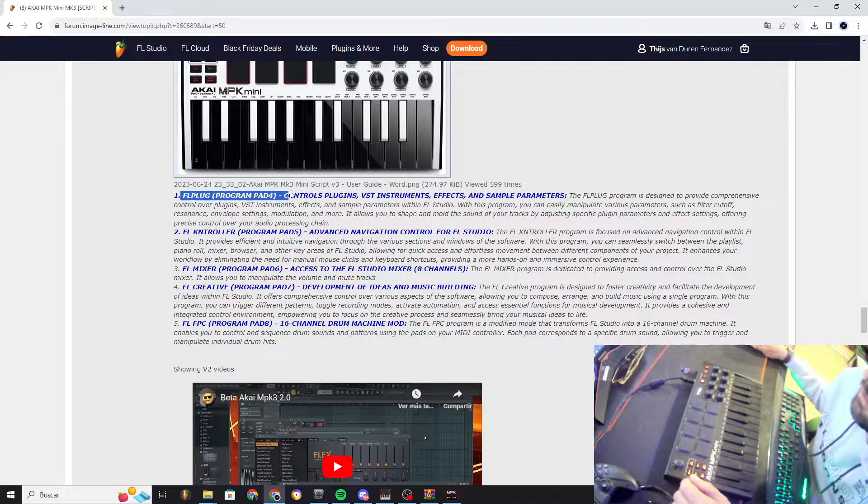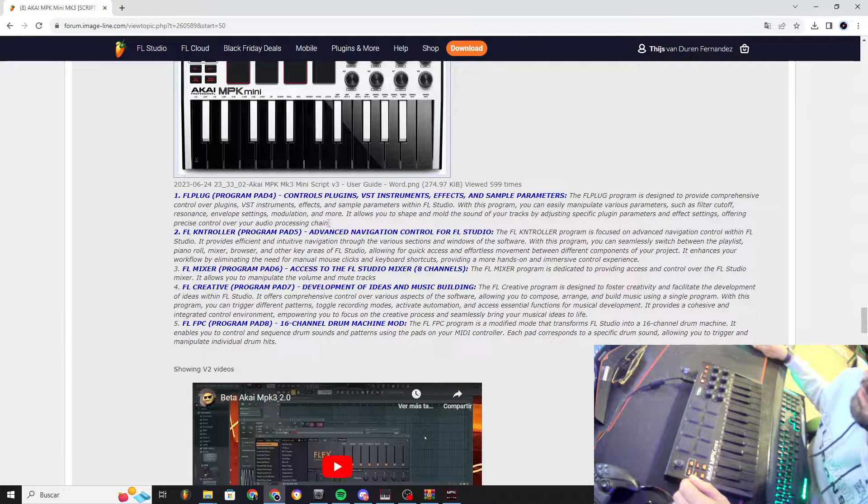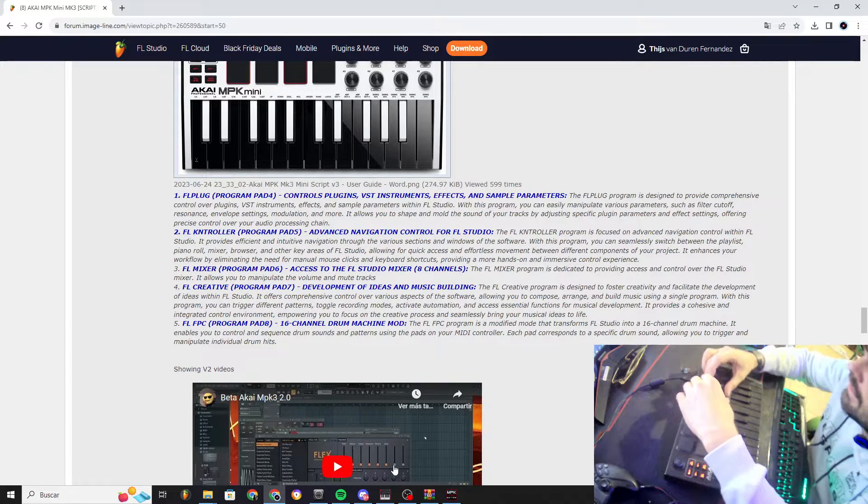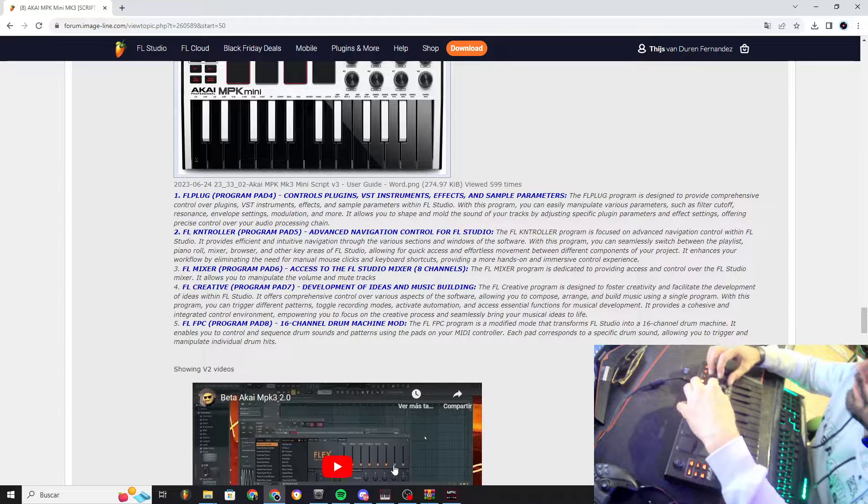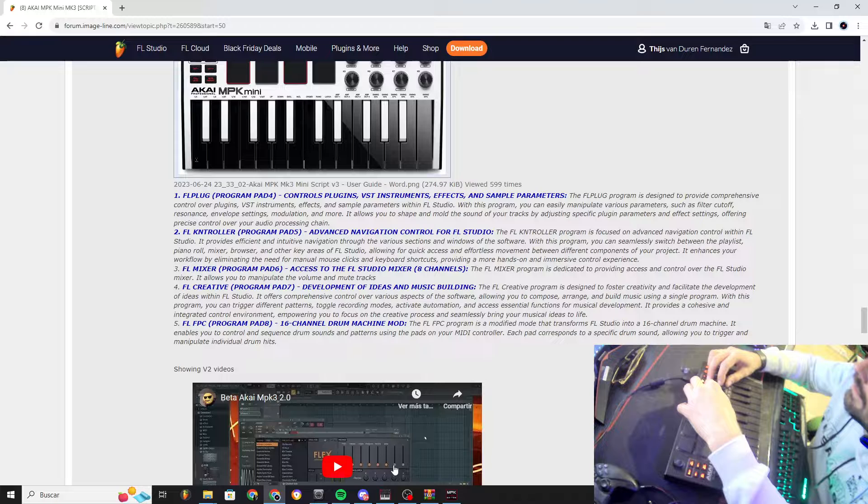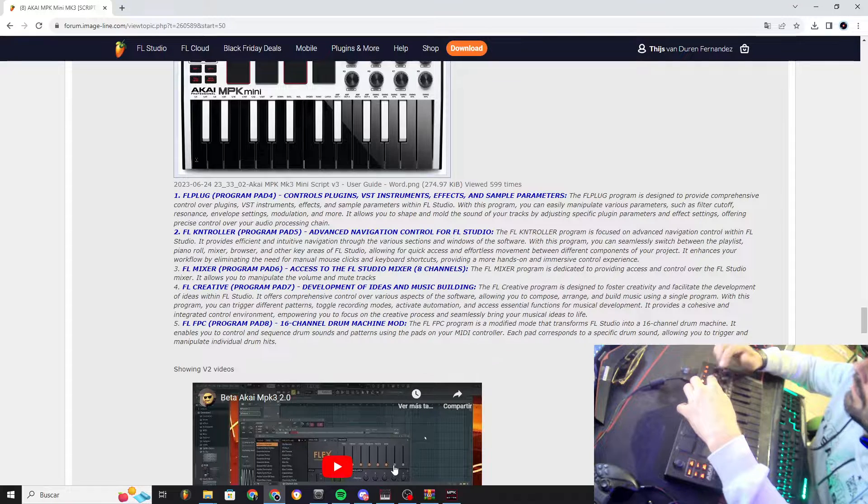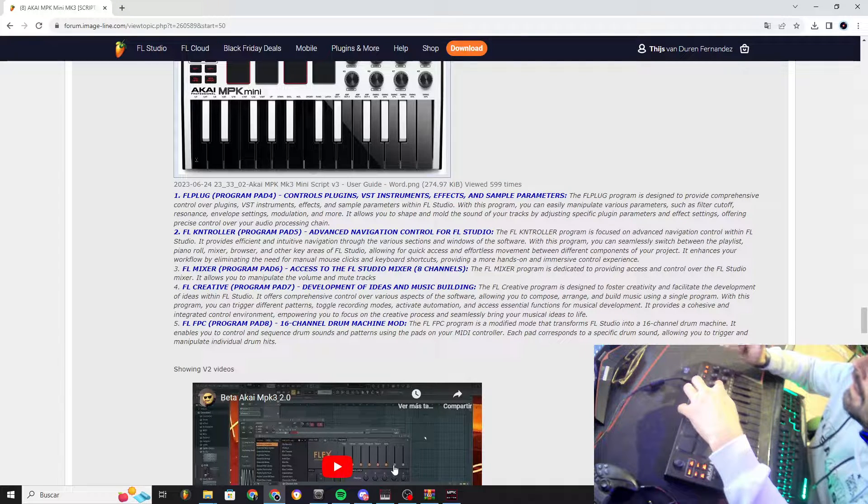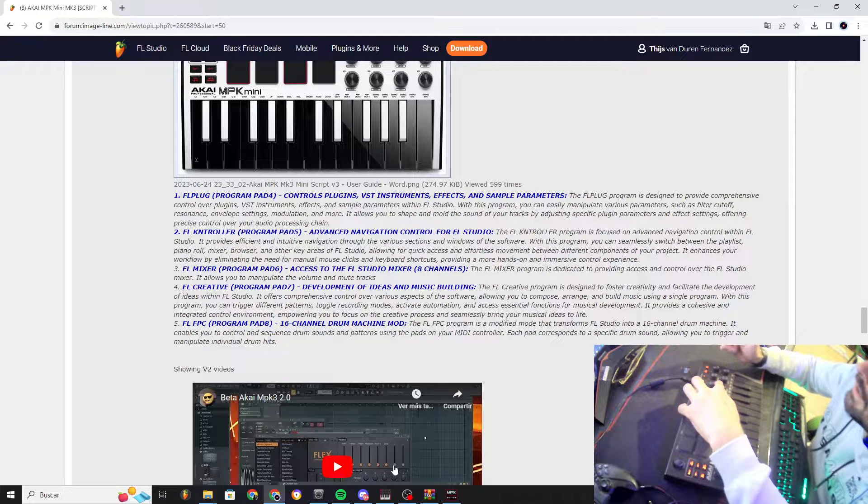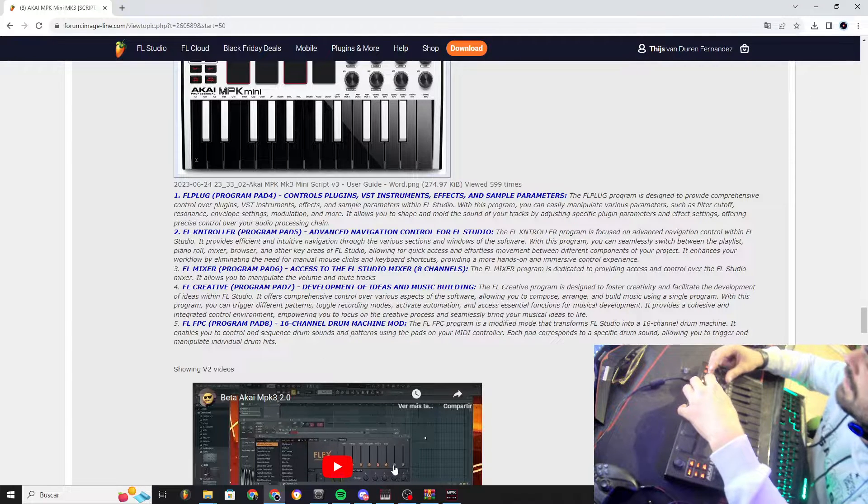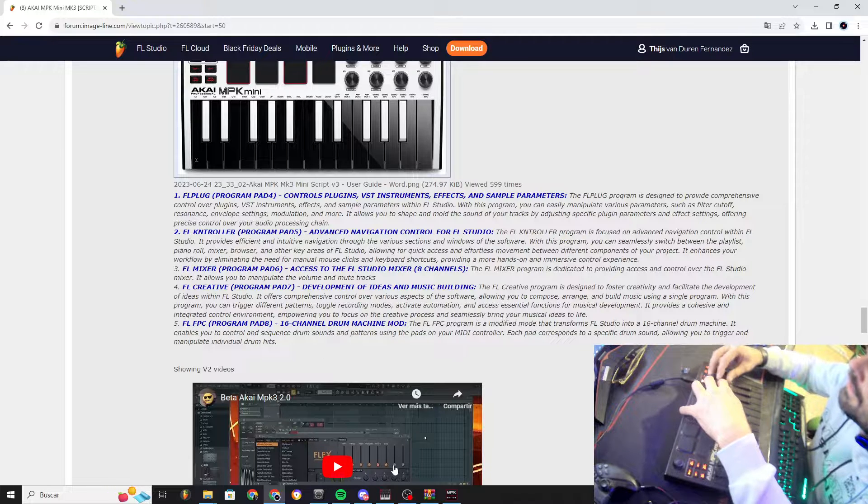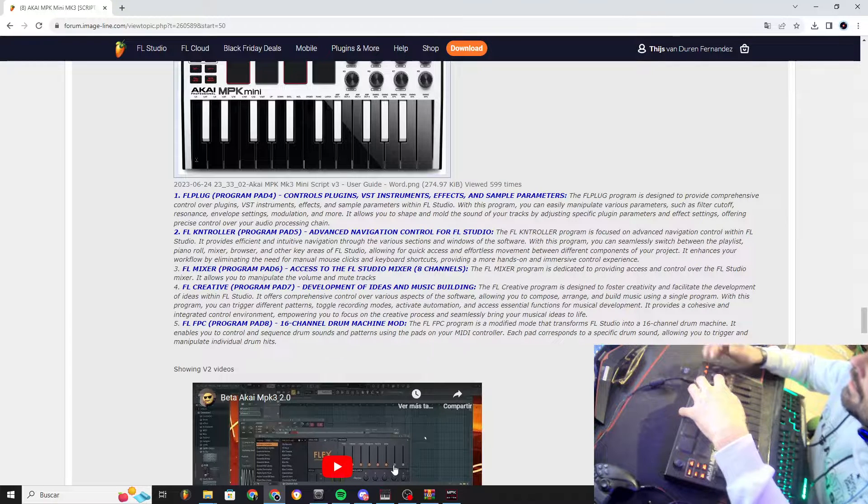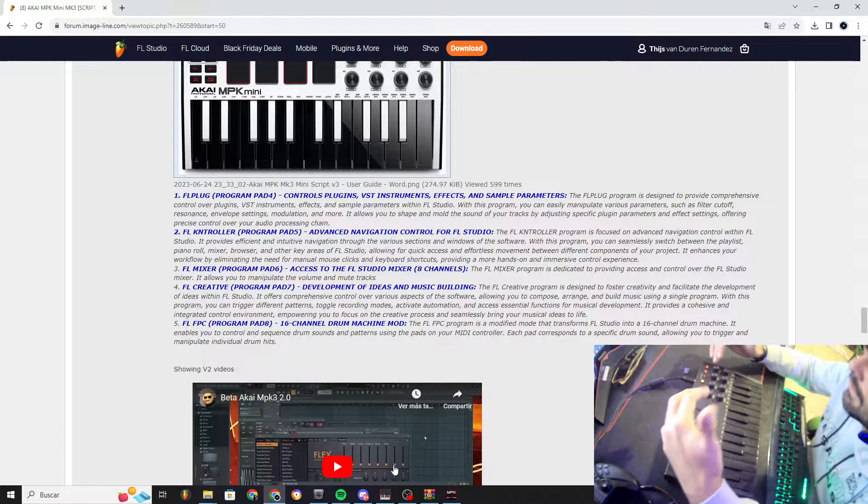And FL Plug, this is the newest one. What it only does is change the knobs to control 8 different parameters on FX, on samplers, and instruments, VST instruments. So you will be controlling, for example, the cutoff or the resonance on a VST plugin, but also control many other aspects with this one.